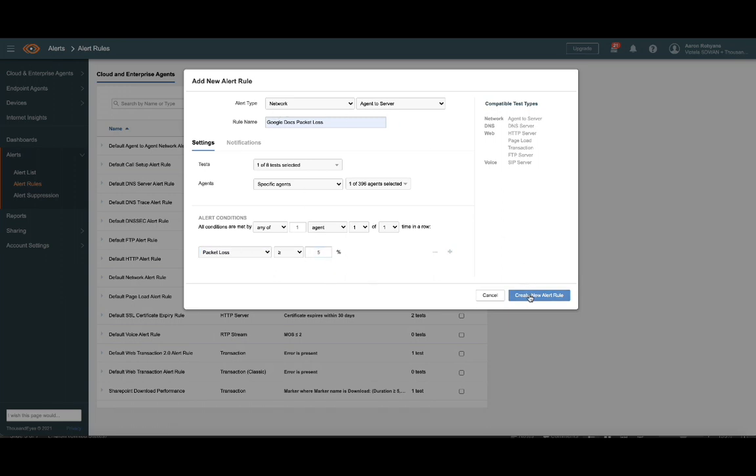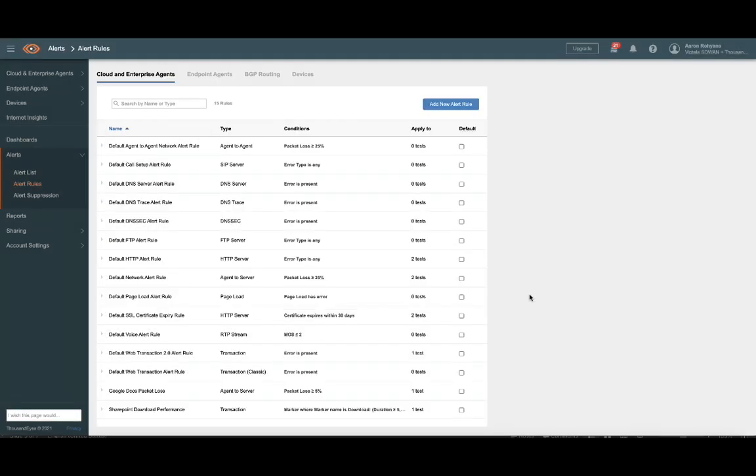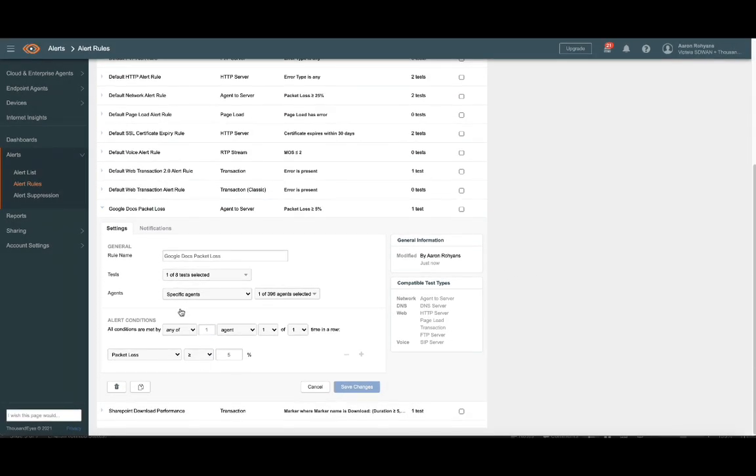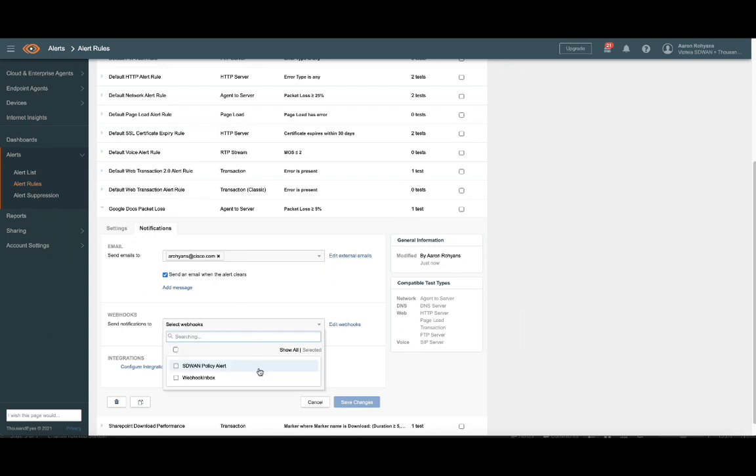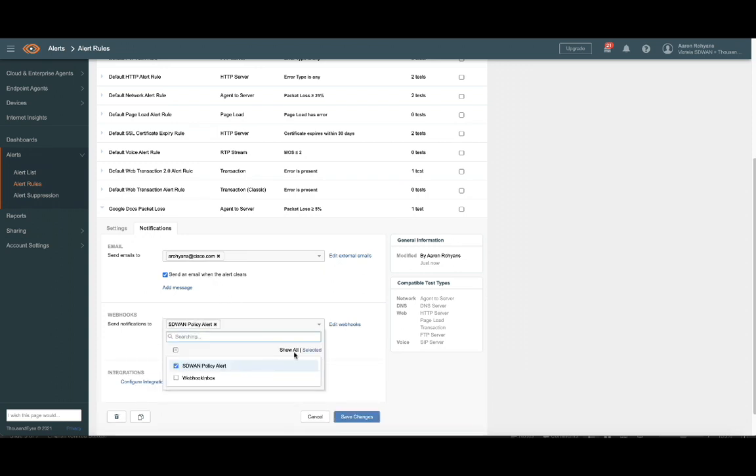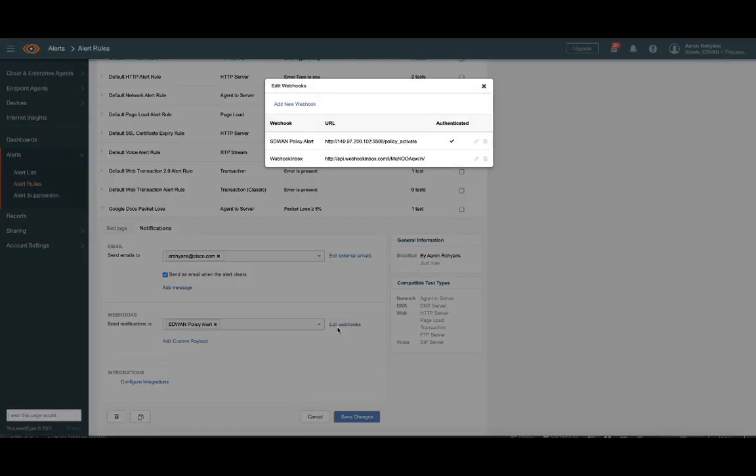Lastly, we need to configure the webhook notification. This is where the magic happens. Here, we point the webhook notification at our integration host on port 5500, but you could use any port.